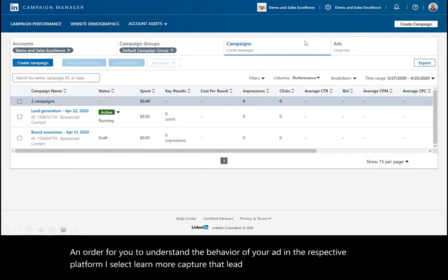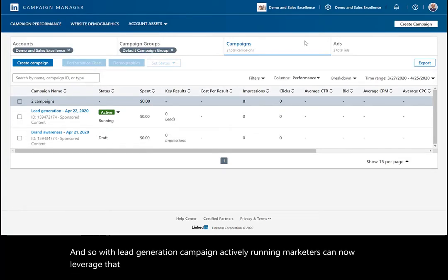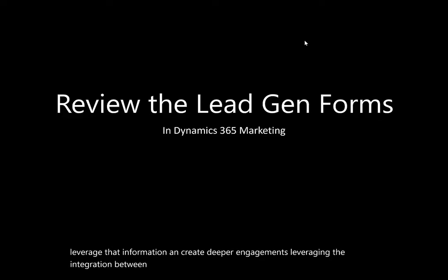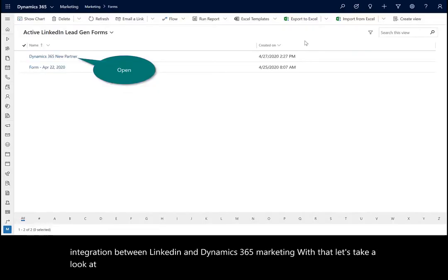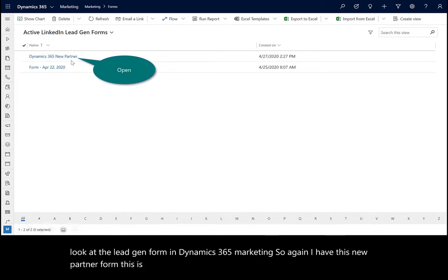So with lead generation campaign actively running, marketers can now leverage that information and create deeper engagements, leveraging the integration between LinkedIn and Dynamics 365 marketing. With that, let's take a look at the lead gen form in Dynamics 365 marketing. So again, I have this new partner form. This is my campaign that we're running.